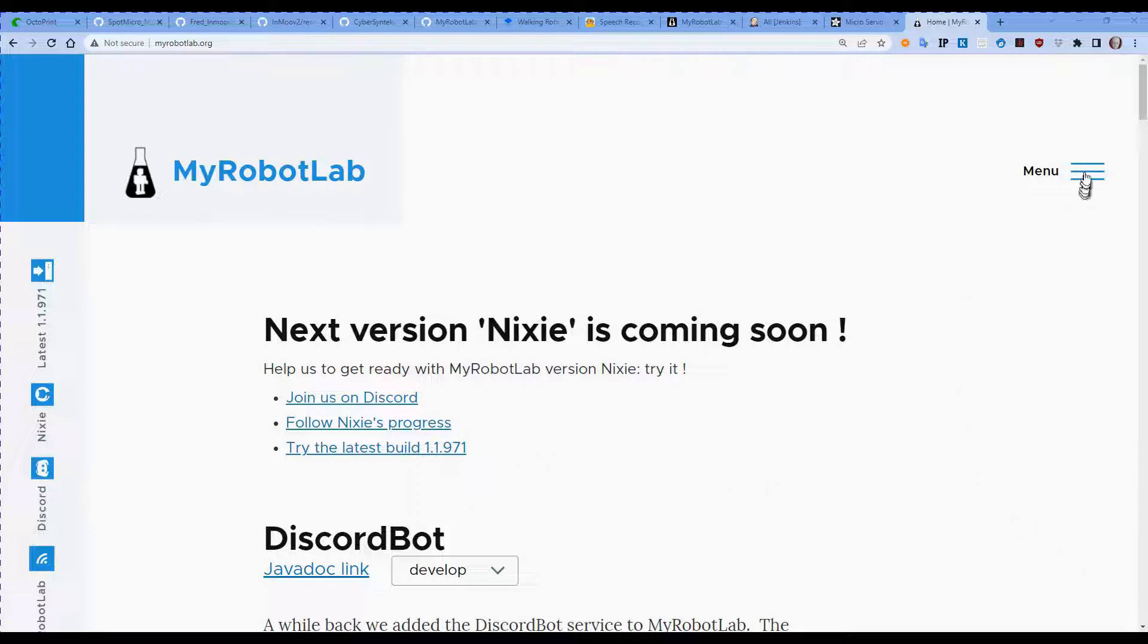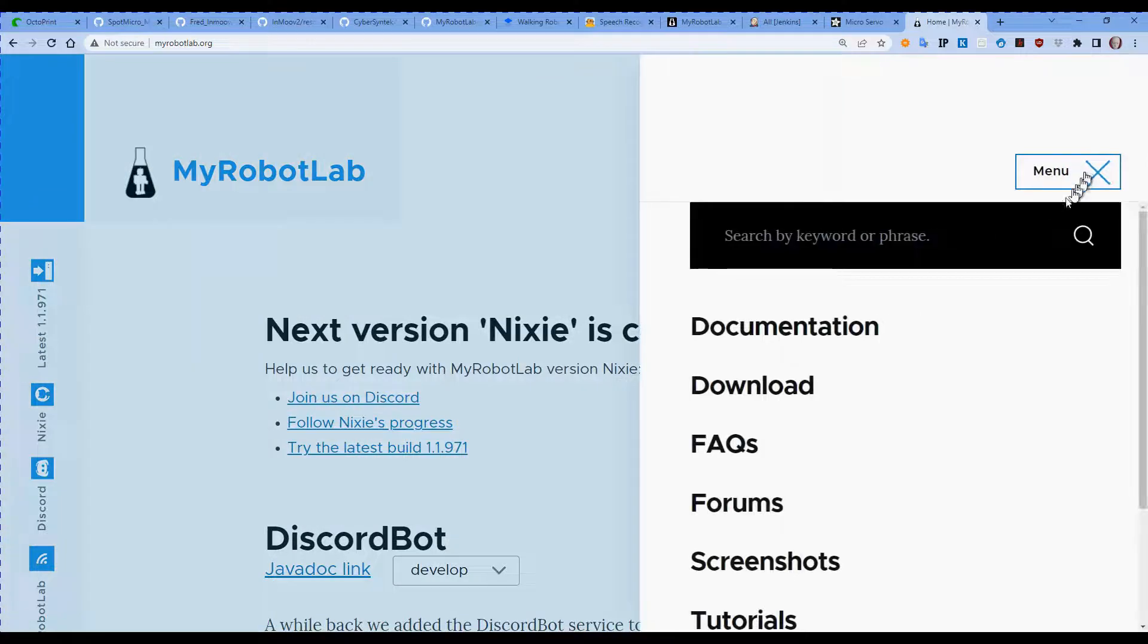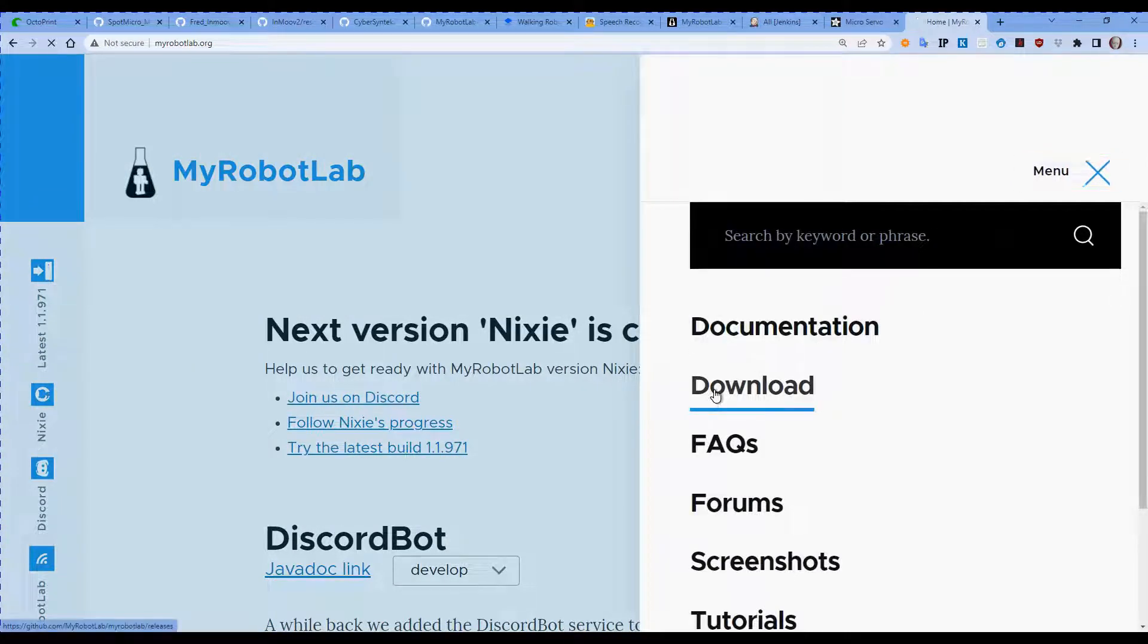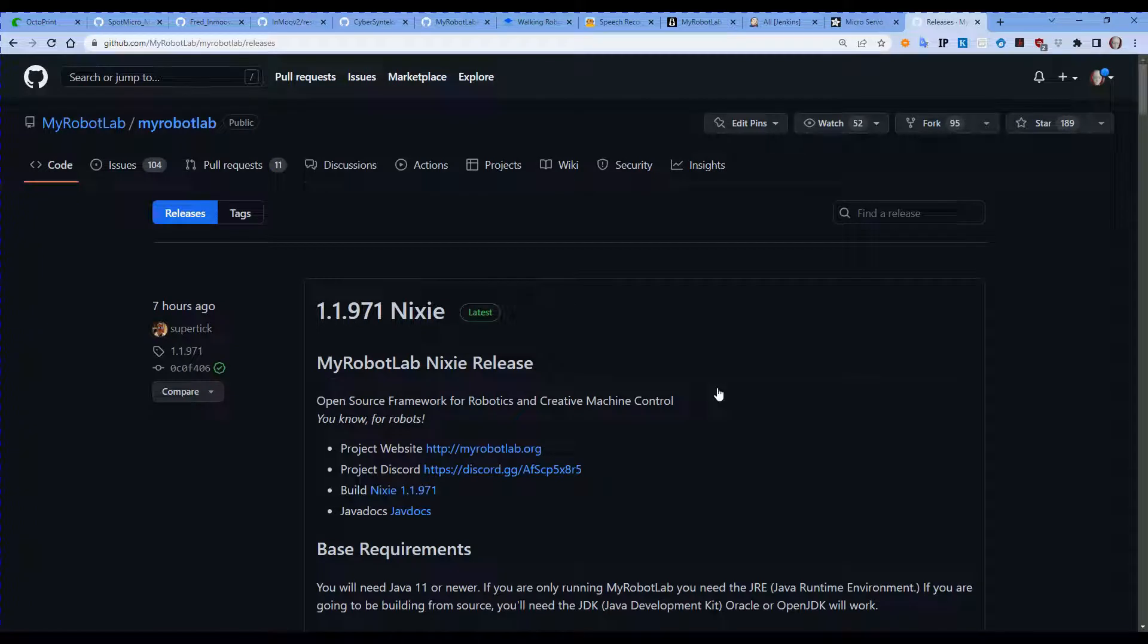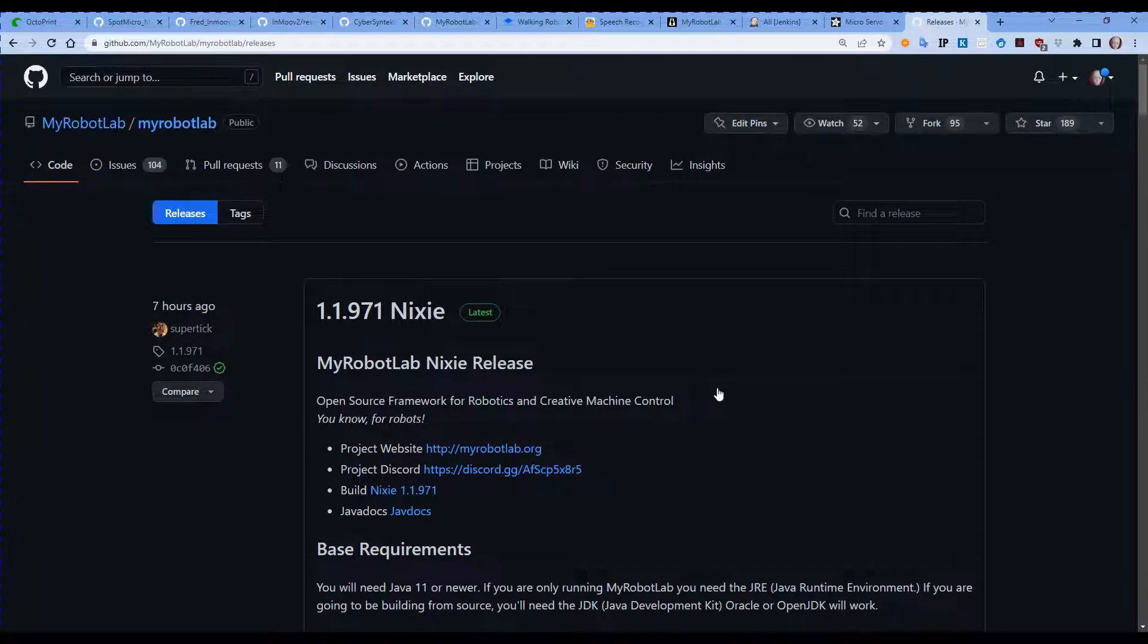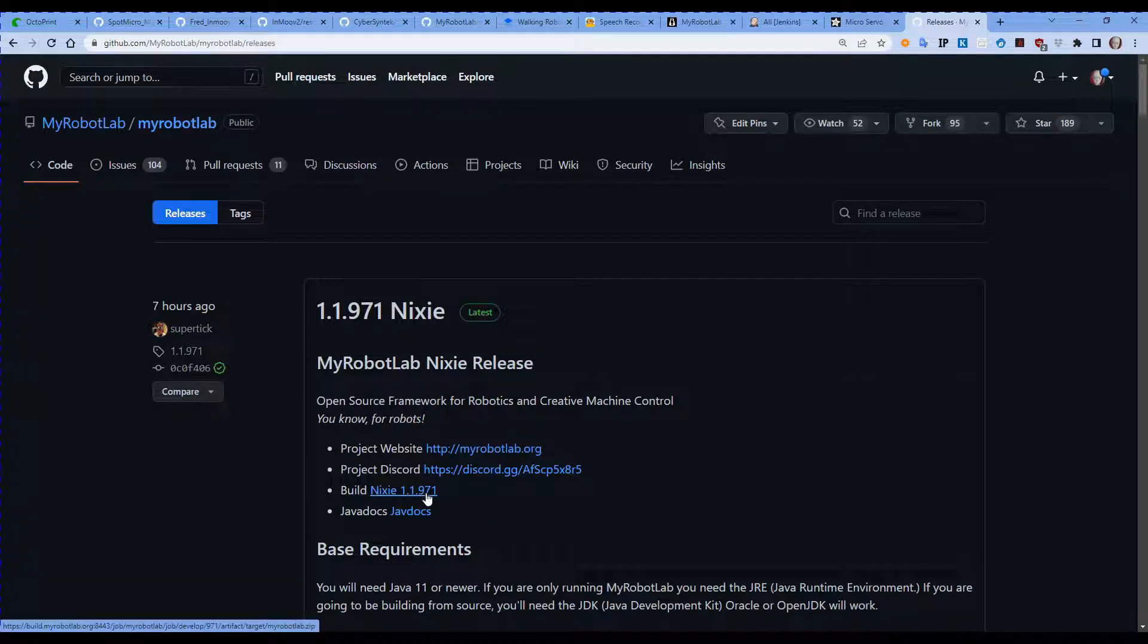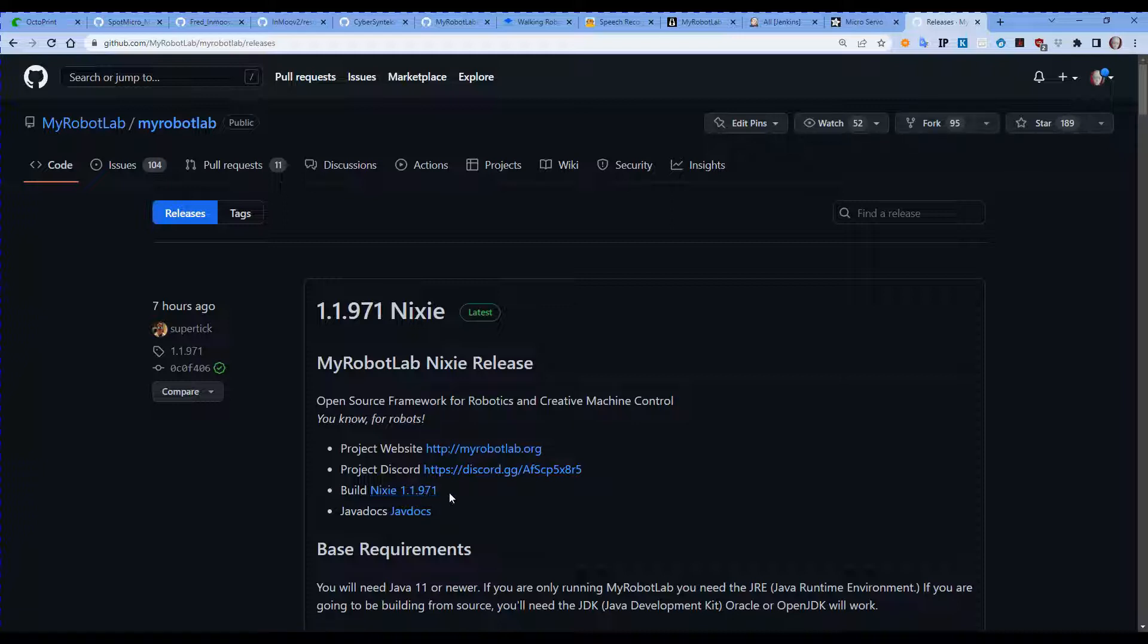If there are any newer versions, if you go to download you can find the latest. So the website will update on a daily basis as new versions are produced. So I quite often will go here to get the latest version. If you click on build, in this case it's Nixie 1.1.971, you can download it.